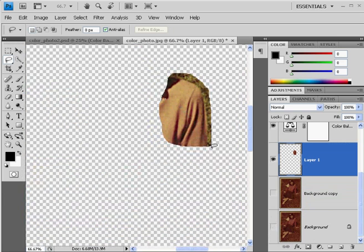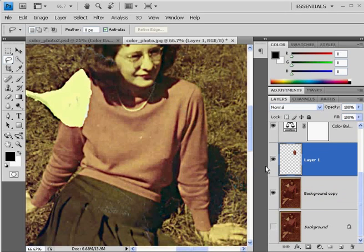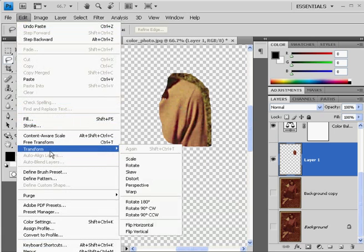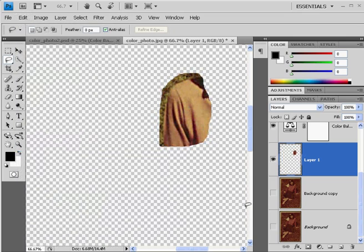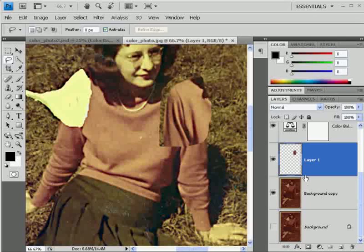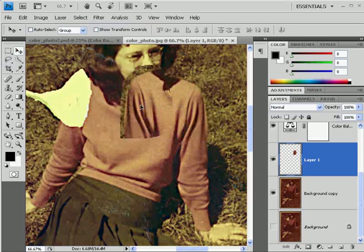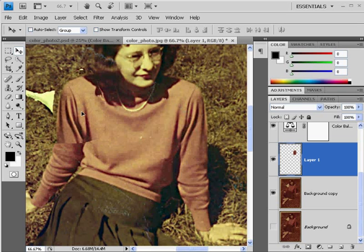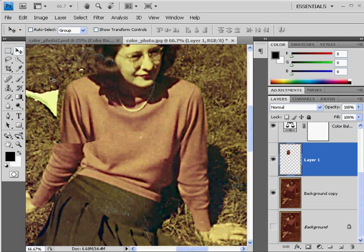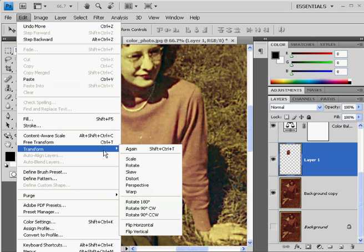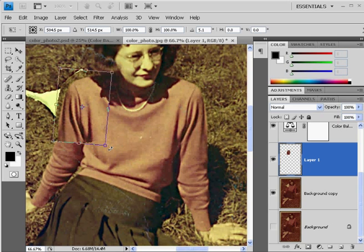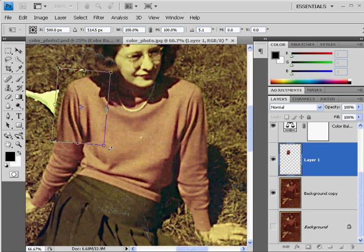I'll turn that back on, and what I'm going to do with this is flip it. So I'll do Edit, Transform, Flip Horizontal, and that flips it horizontally. Now I can turn the eyeball on on the background layer, and with my selection tool, drag this over. Then I'm going to rotate it — Edit, Free Transform — and I'll just rotate it slightly. That looks pretty good. I press Enter, and that applies the transformation.